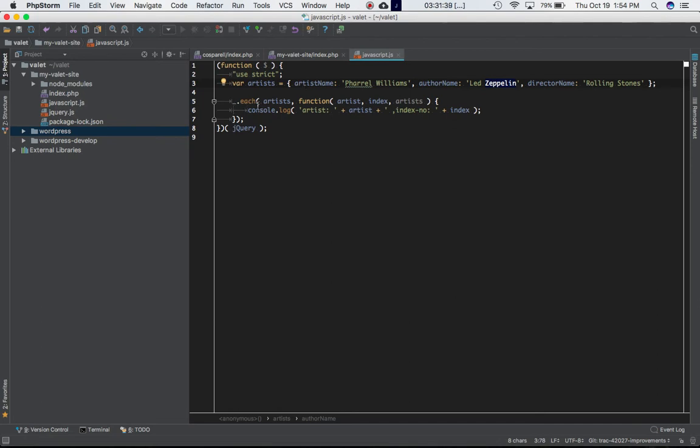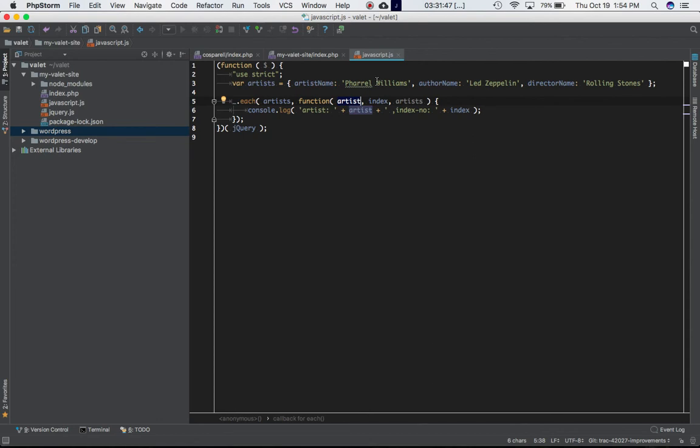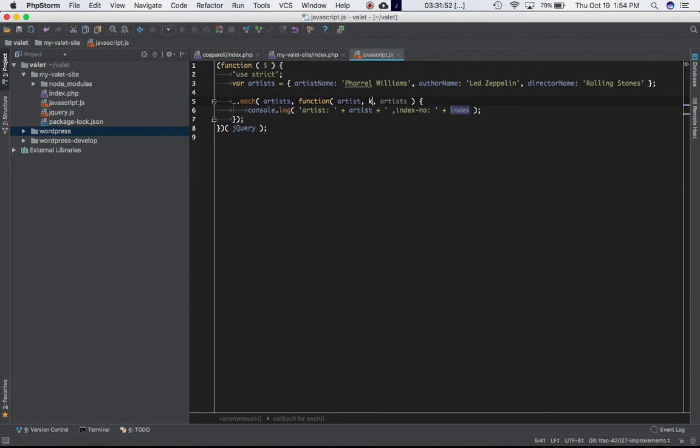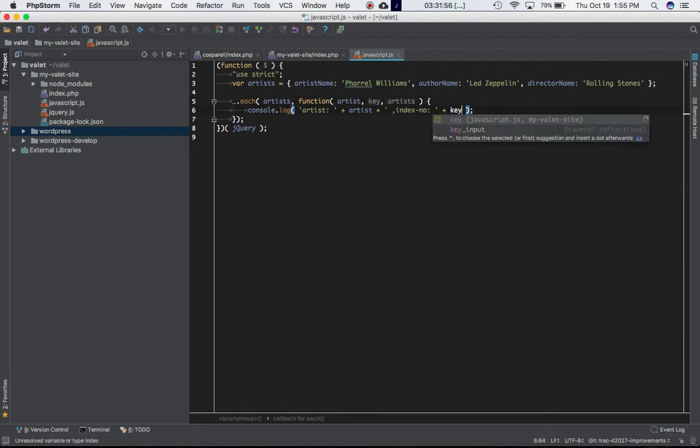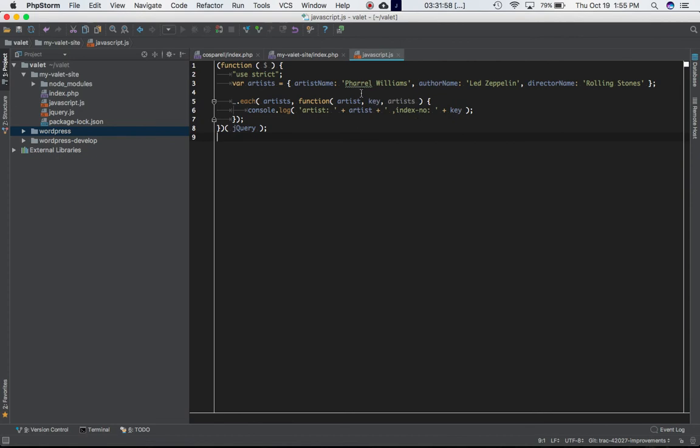This is my function underscore.each. First parameter is the object - we're passing this entire object into it. This is a callback function. First parameter is the artist, which is the property value. Index, or rather this time we can write as key because we're dealing with an object. So key is basically artist_name, author_name, director_name.